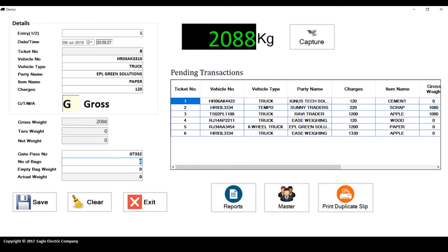I'll enter the gate pass number, the number of bags, and the weight of each bag. Now we will capture images from the IP cameras. This software supports connection of up to four network cameras, and you can capture images from all of them.